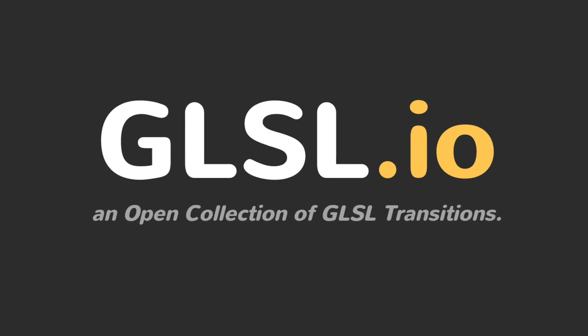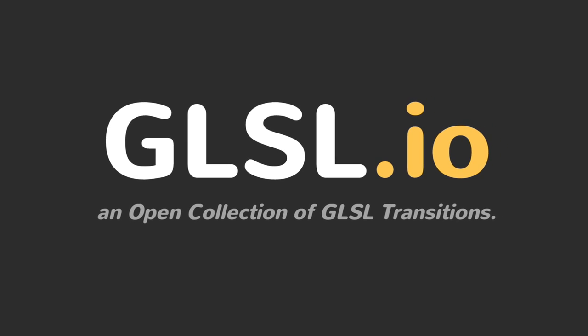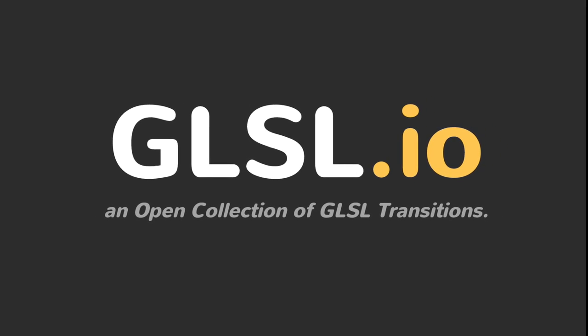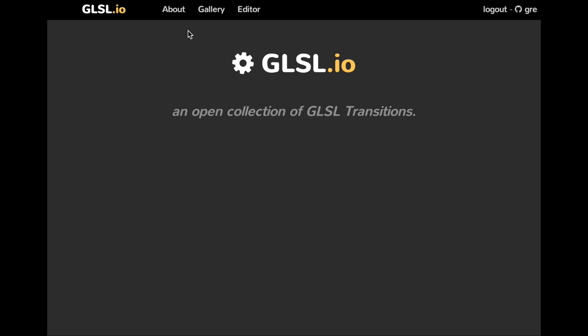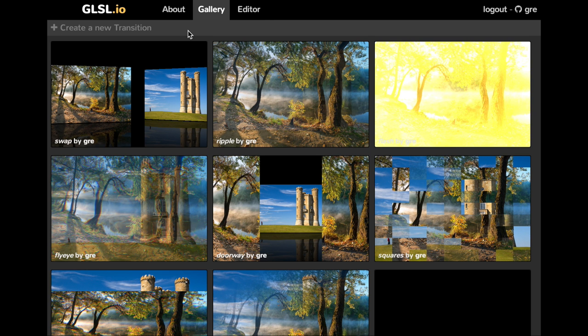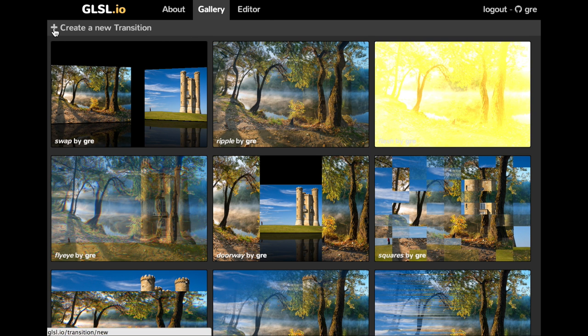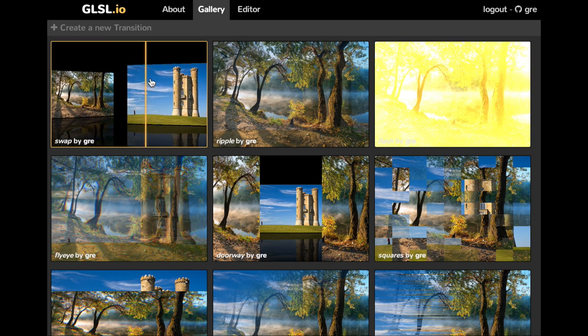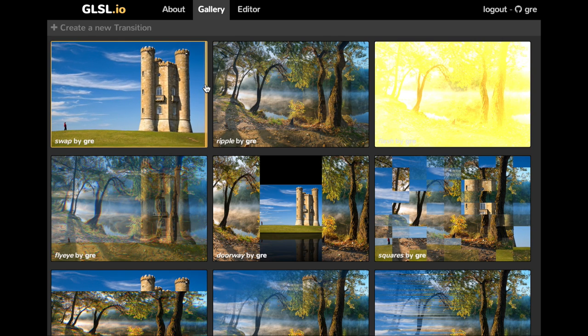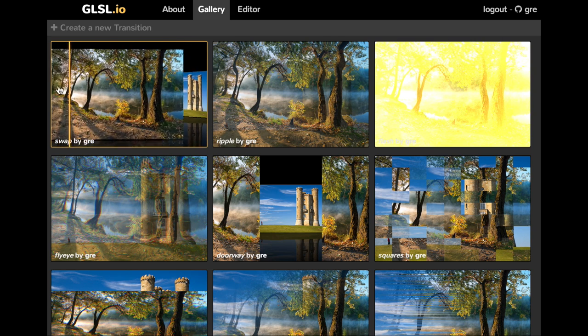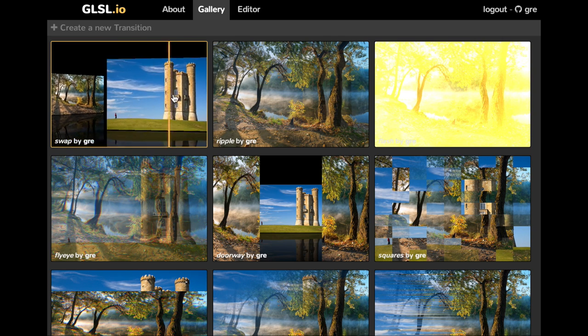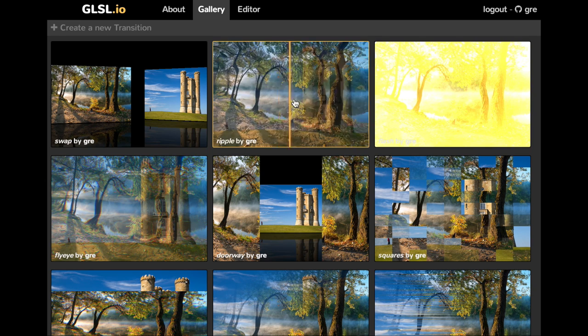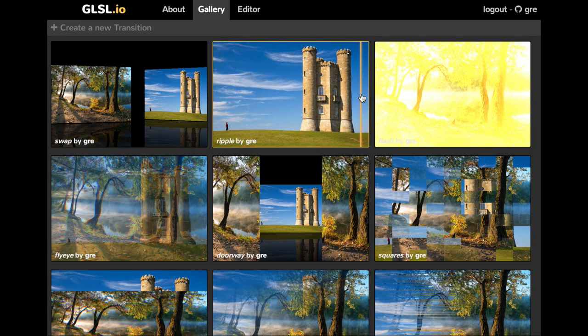GLSL.io aims to build an open collection of GLSL transitions. So this is GLSL.io. As you can see in the gallery, you have different transitions which are animations performed with GLSL, with WebGL on the web.